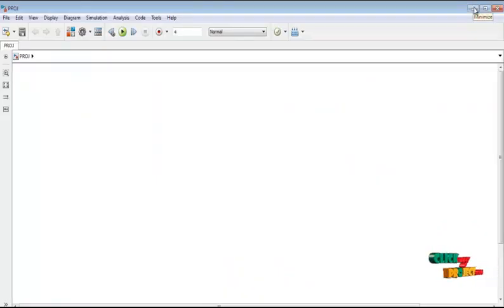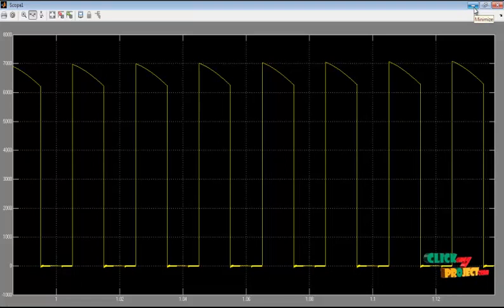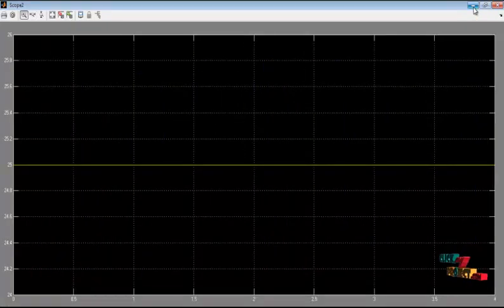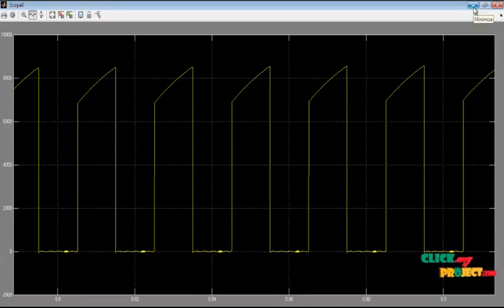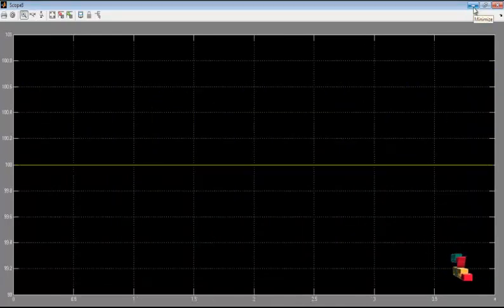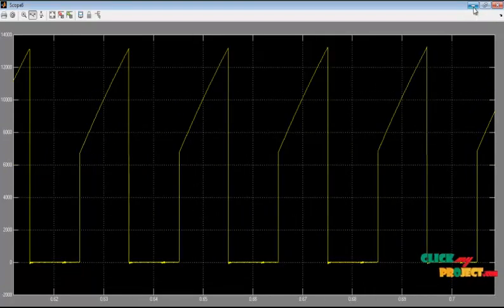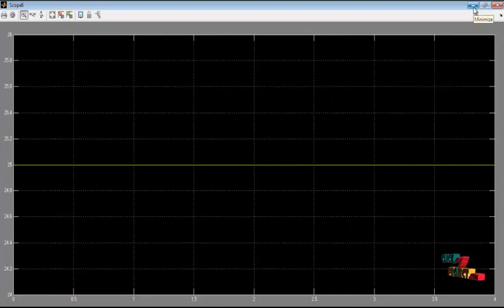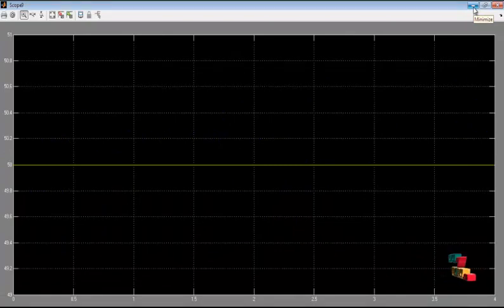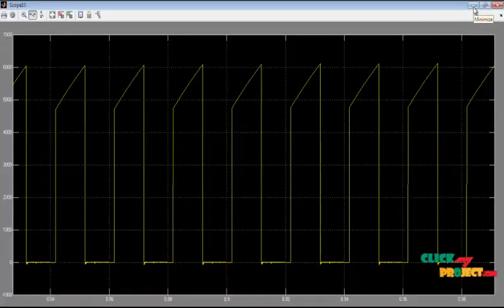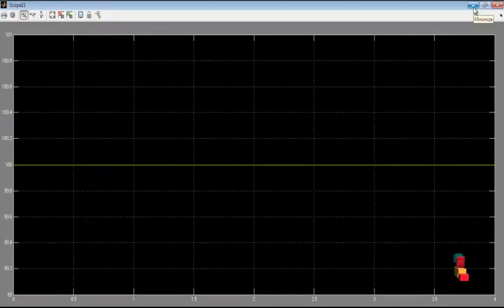After clicking run, the output voltage and current waveforms are shown in the corresponding scopes. The first upper voltage source has a voltage level of 25V with its corresponding current waveform. The second upper source voltage is 50V with its corresponding current waveform. The third upper source voltage is 100V with its corresponding current waveform. On the lower side, the third source voltage is 25V, the second source is 50V, and the first lower source voltage is 100V, each with corresponding waveforms.